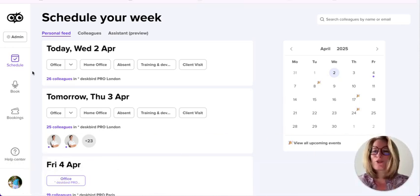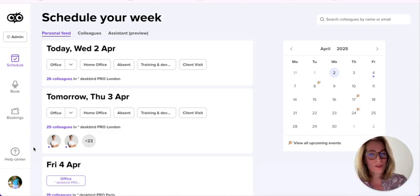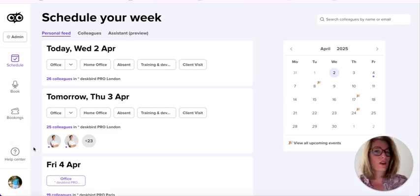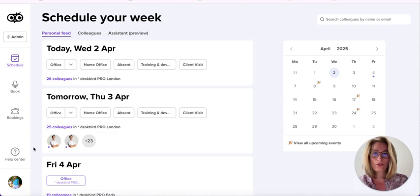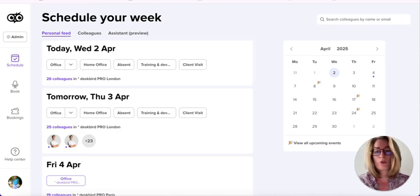On the left you have three tabs: schedule, bookings, but also the help center. If you have any questions regarding the tool, you can always check the documentation here, as well as your profile.